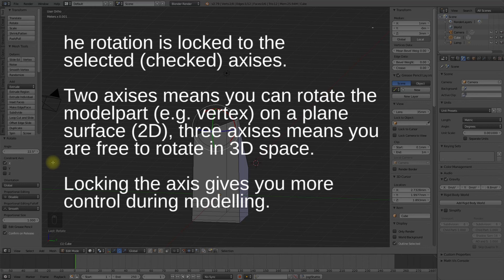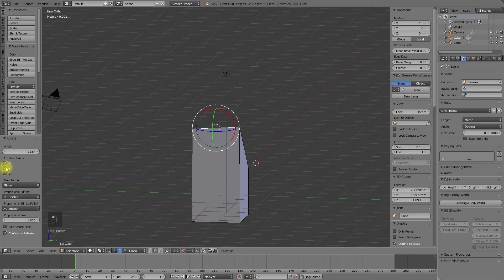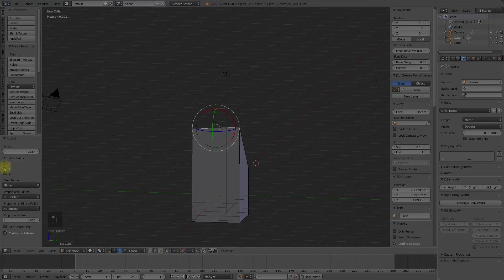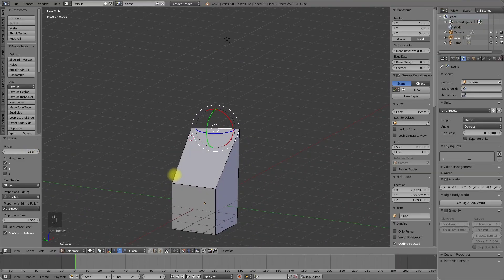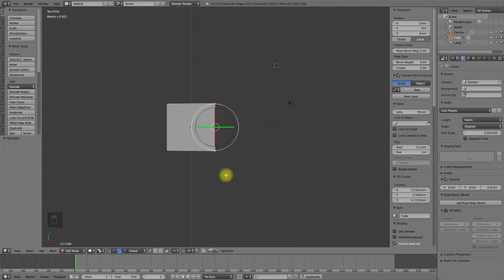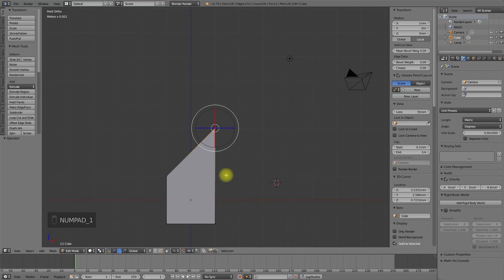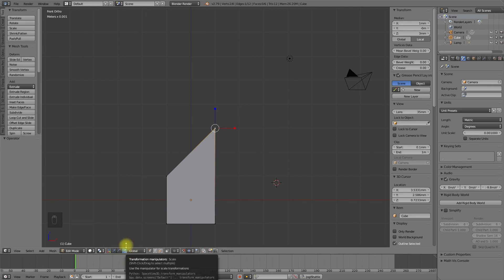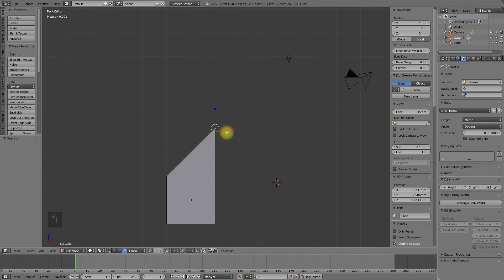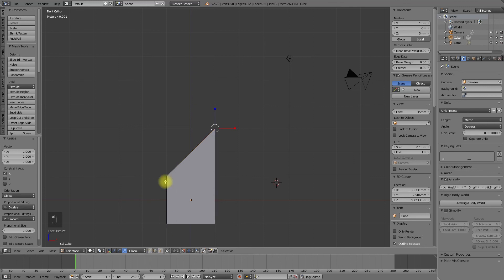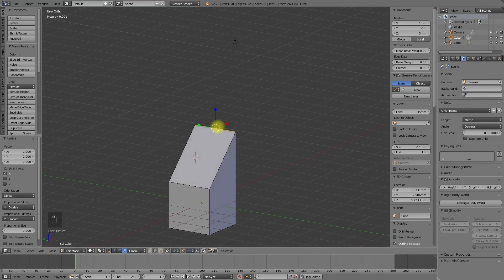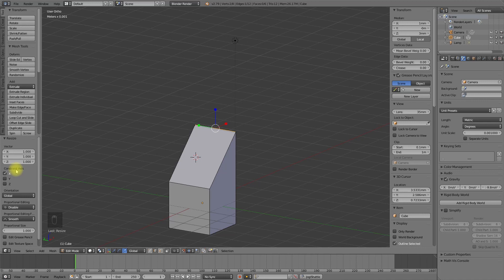You can also rotate on multiple axis. You can also use the scale manipulator in the same way. Select and activate the scale manipulator. A pop-up dialog appears on the tool panel. And now we can, for example, select an edge and we will scale this on the y-axis.